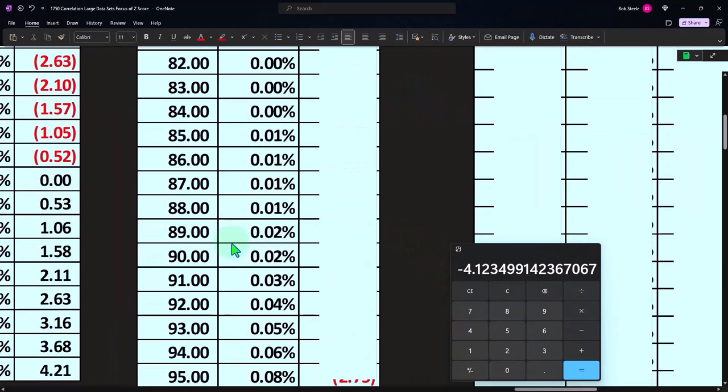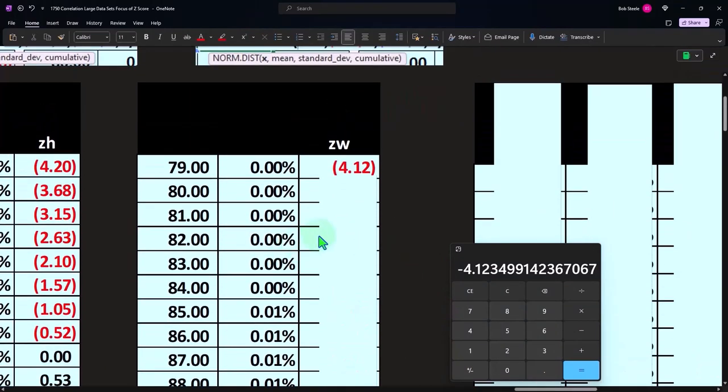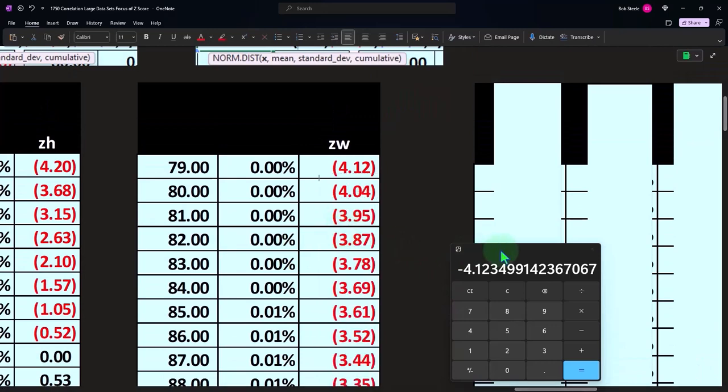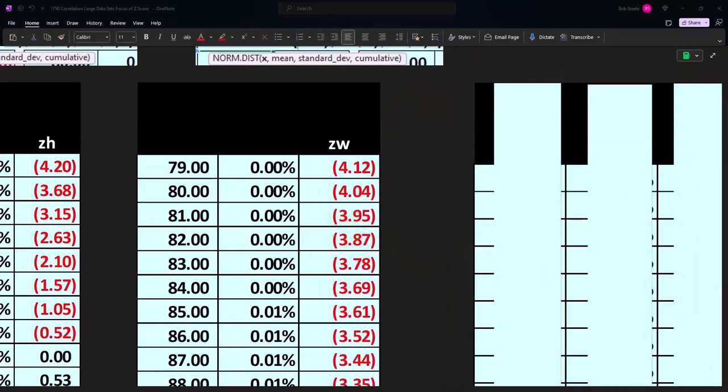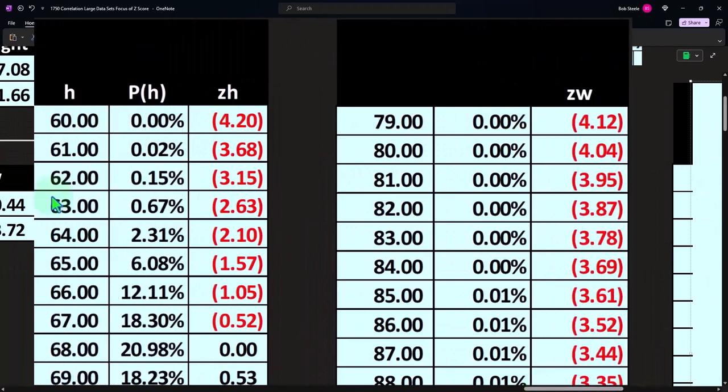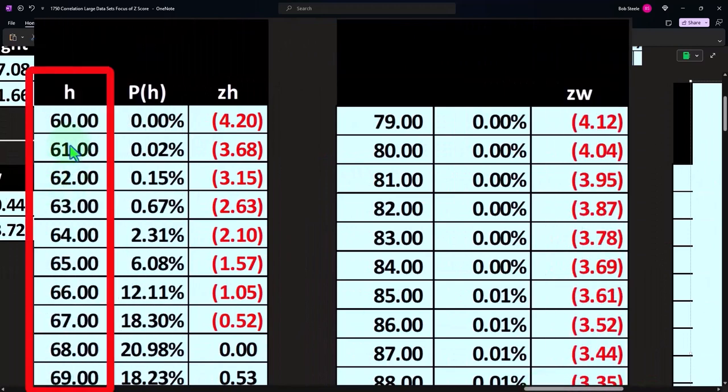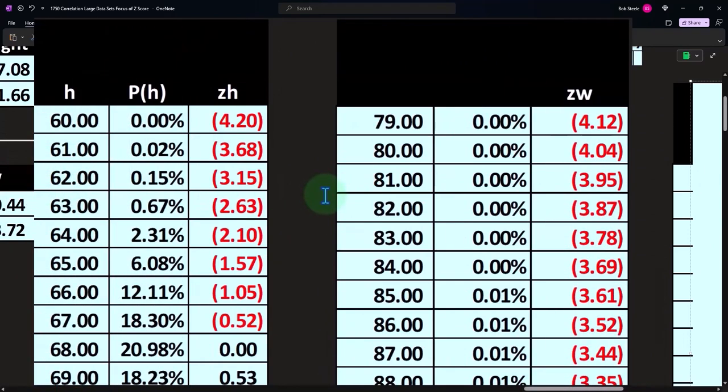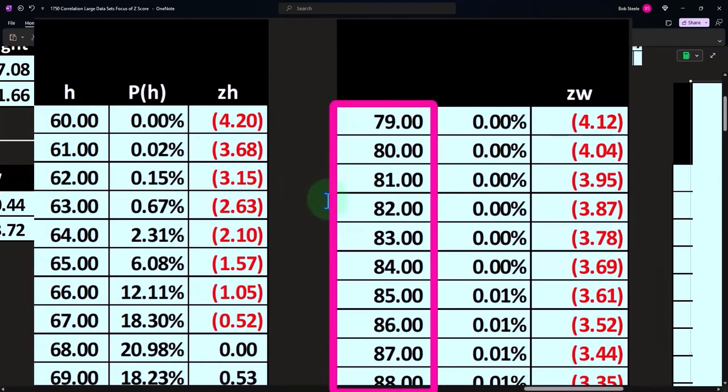So there we have it. And we can do that all the way down. Those are going to be our Z scores. Now, of course, when I look at the data sets here, I can't really compare the height versus the weight because they're different units.